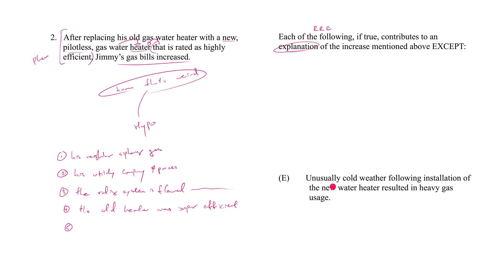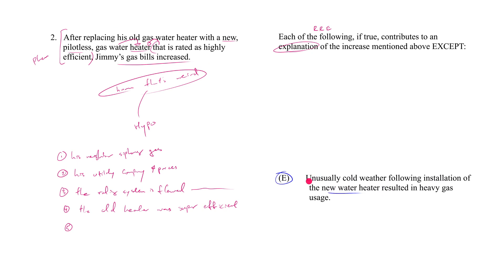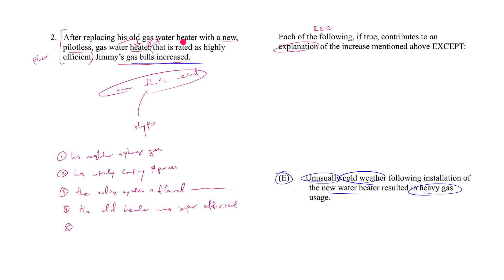And let's start by examining answer choice E, which says: 'Unusually cold weather following installation of the new water heater resulted in heavy gas usage.' What do you think? Does hypothesis E provide an explanation to the fact set, to the phenomenon that we encounter in the stimulus? The answer is yes, it would. Of course it would. What happened right after the installation of the new water heater? It got unusually cold. And what did Jimmy do? Just tough it out? No, he didn't. Jimmy is a little bitch and he turned on every heater in the house, resulting in heavy gas usage. Now it's like, well, no duh, your gas bill is going to go up. You could have installed the most efficient new gas heater in the world - ten times more efficient than your old one - if your gas usage went up by more than 10x, your gas bills are going to go up. So this is a great explanation.